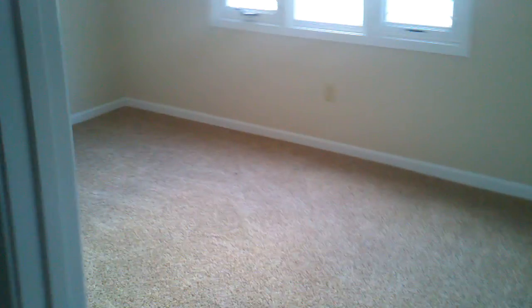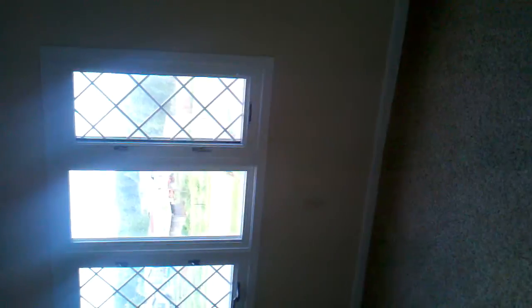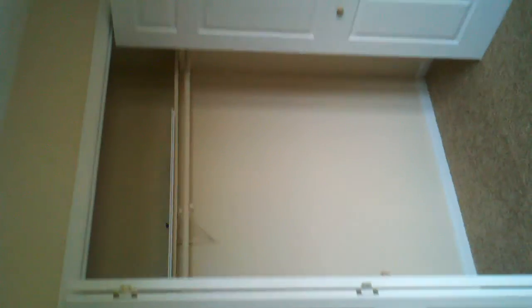Up to the bedrooms, new carpet smells good by the way. Bedroom one on the left here, closet. Coat closet at the top of the stairs.